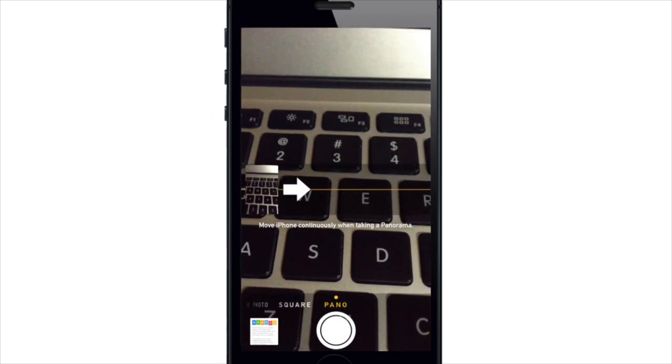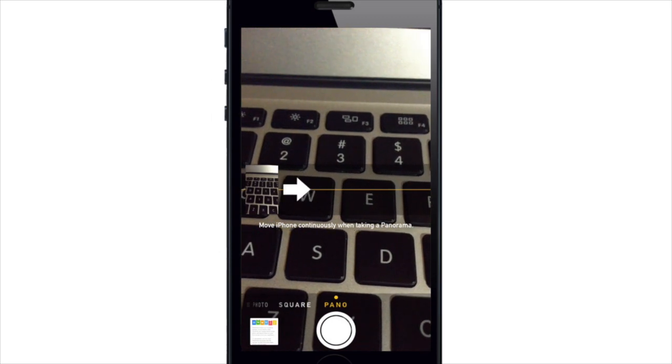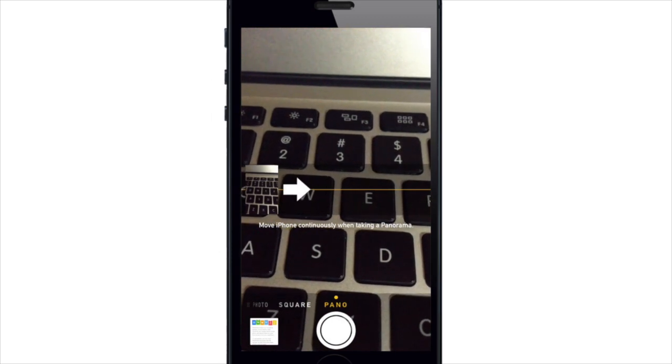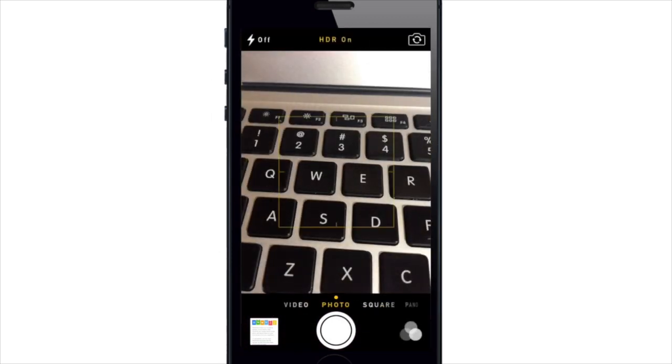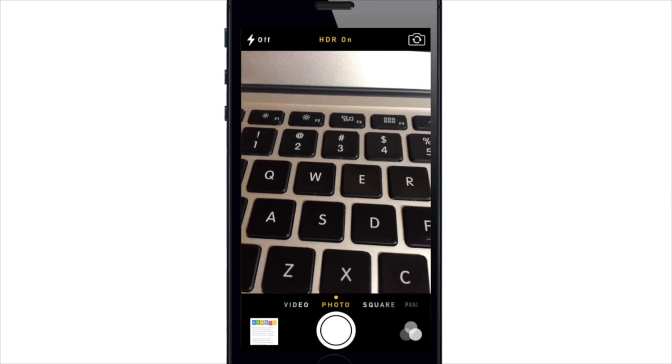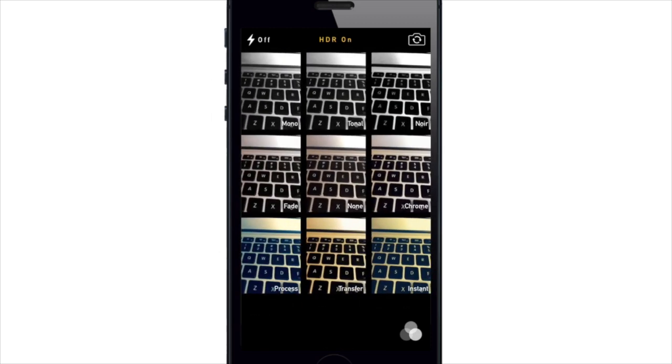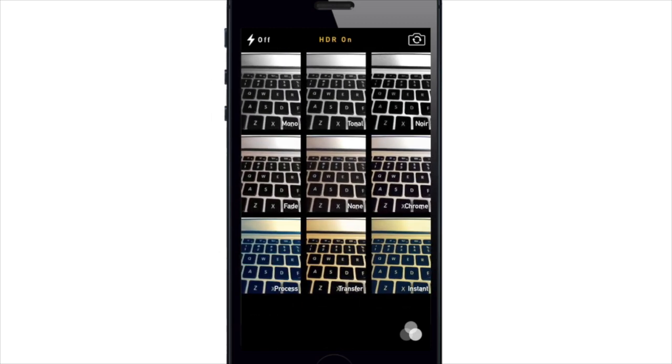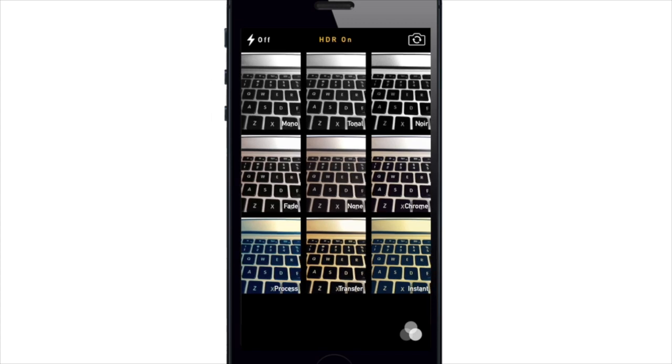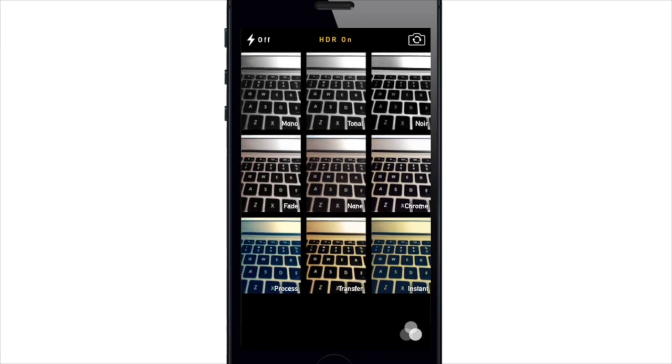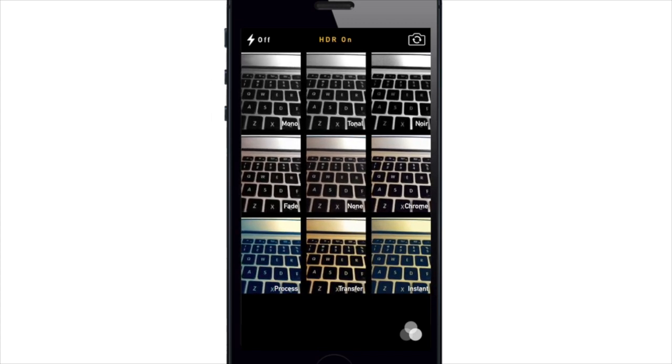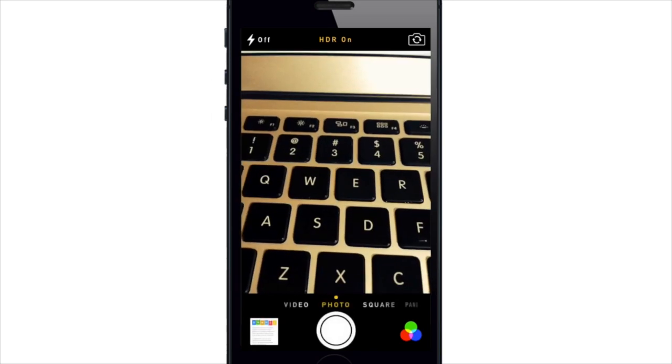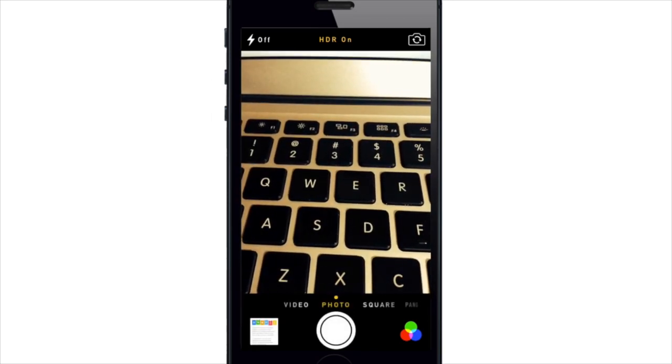Now one thing you will notice is you can't actually apply filters to the panoramic shot. So if I switch over here to photo I'll have access to filters right here in the bottom right hand corner. And here you can see nine different filters, and if you want to take one with a specific filter you will have to actually tap on that filter in order for it to take that picture.